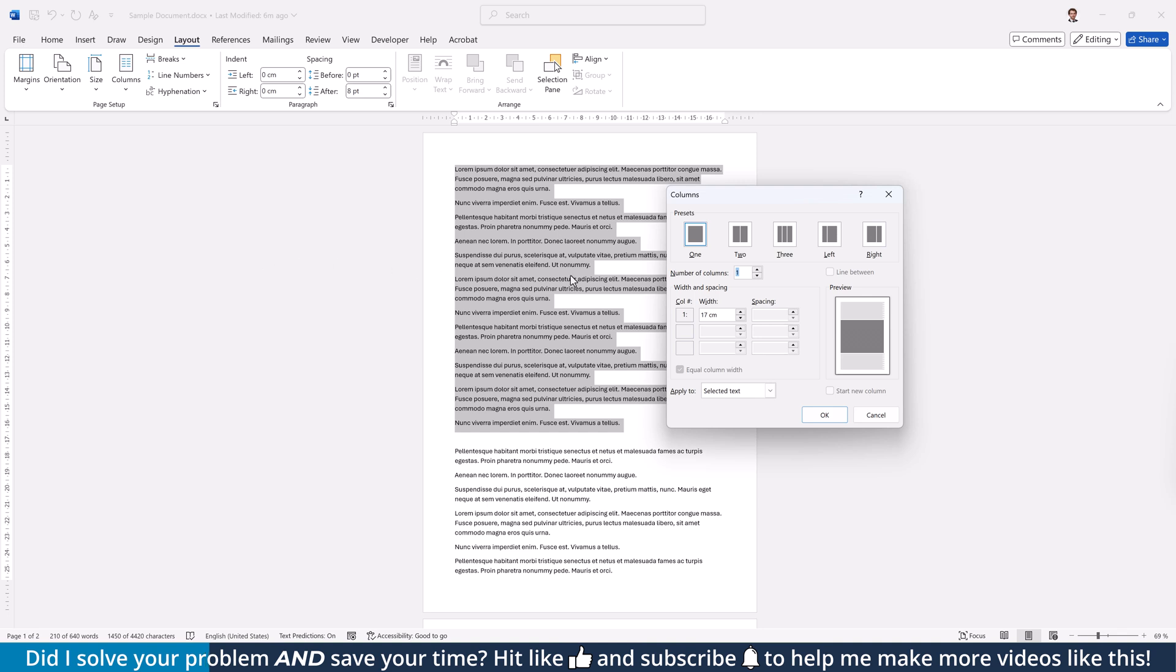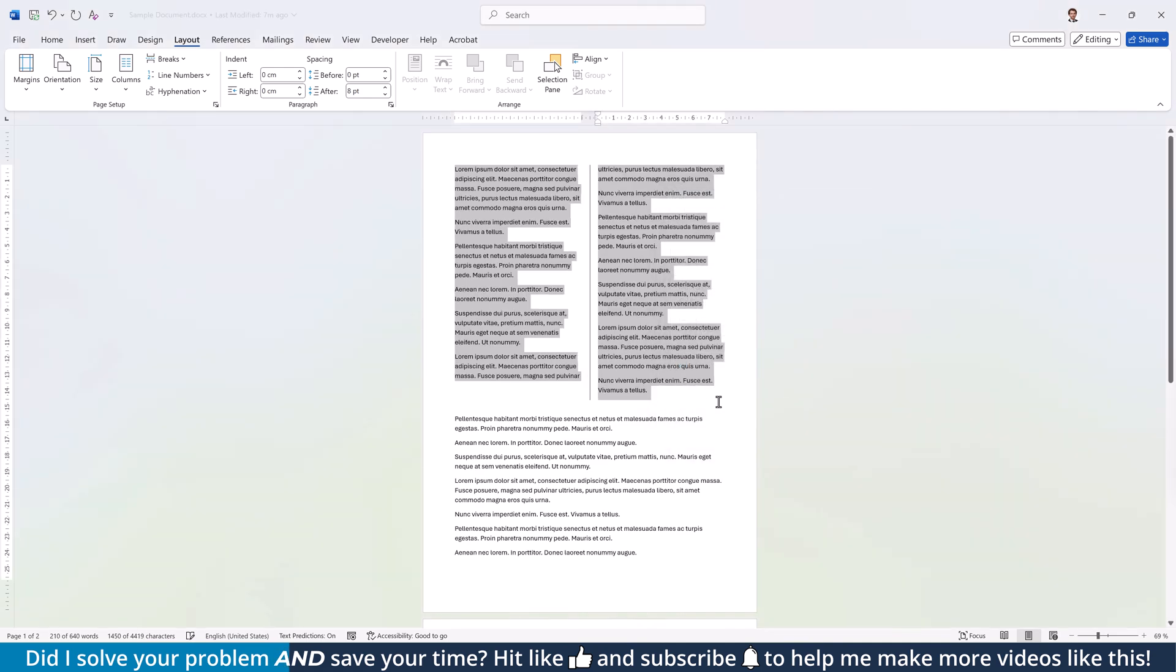In the new window, you can enter a desired column number, insert a vertical separator and even resize the columns and the space between them.